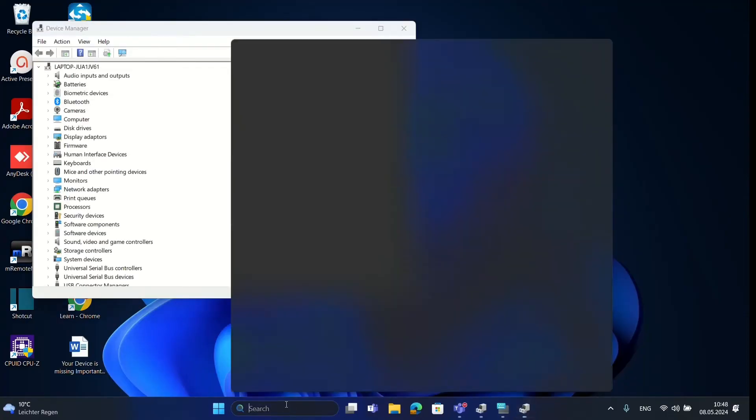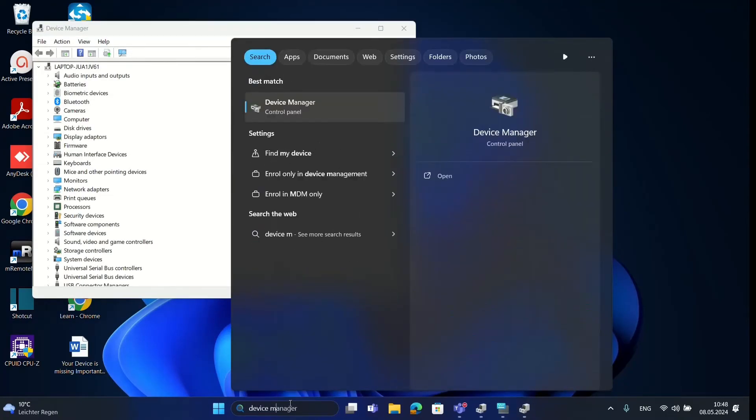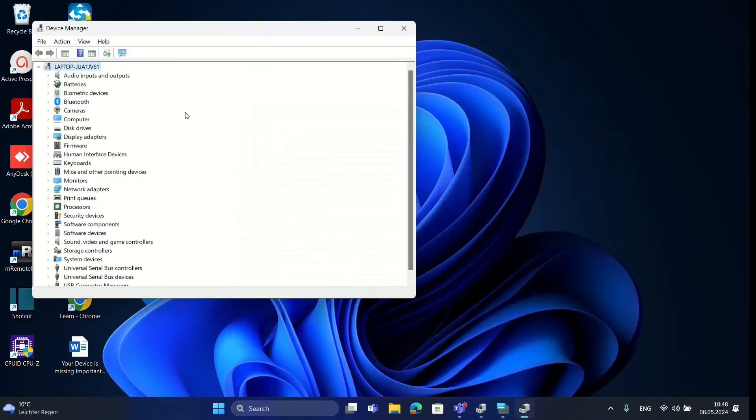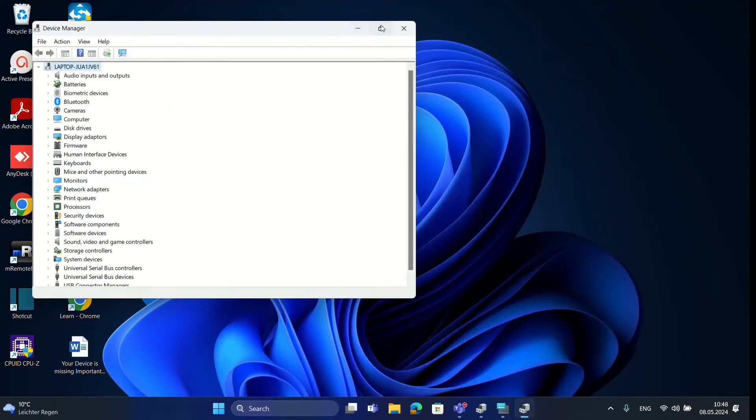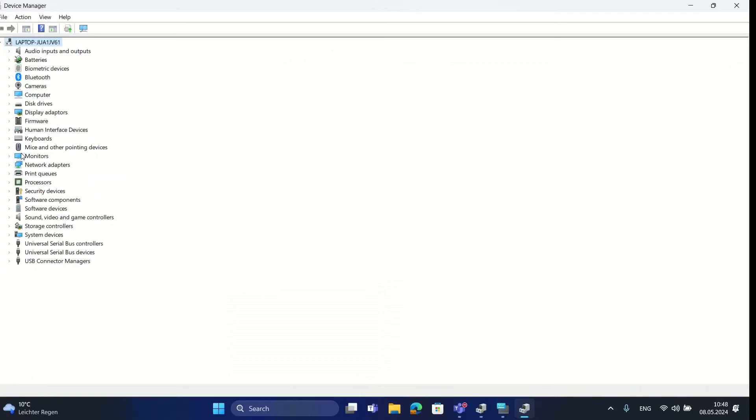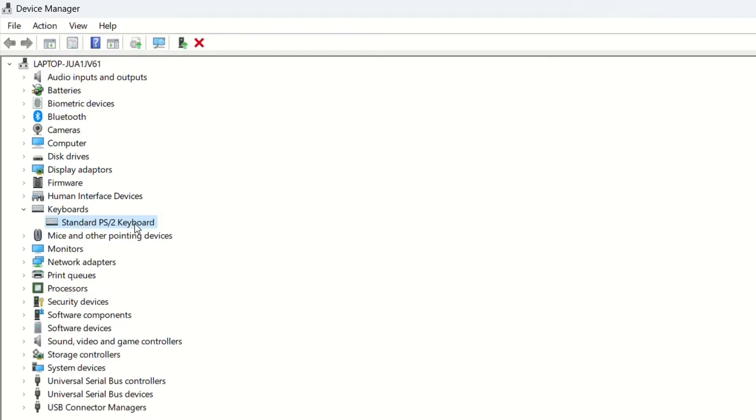You can open Device Manager also by just searching here for Device Manager and then you'll be able to see it. Once you're here, you have to find keyboards. Let's see, here it is, keyboards. In my case it's just this driver that's installed: standard PS/2 keyboard.